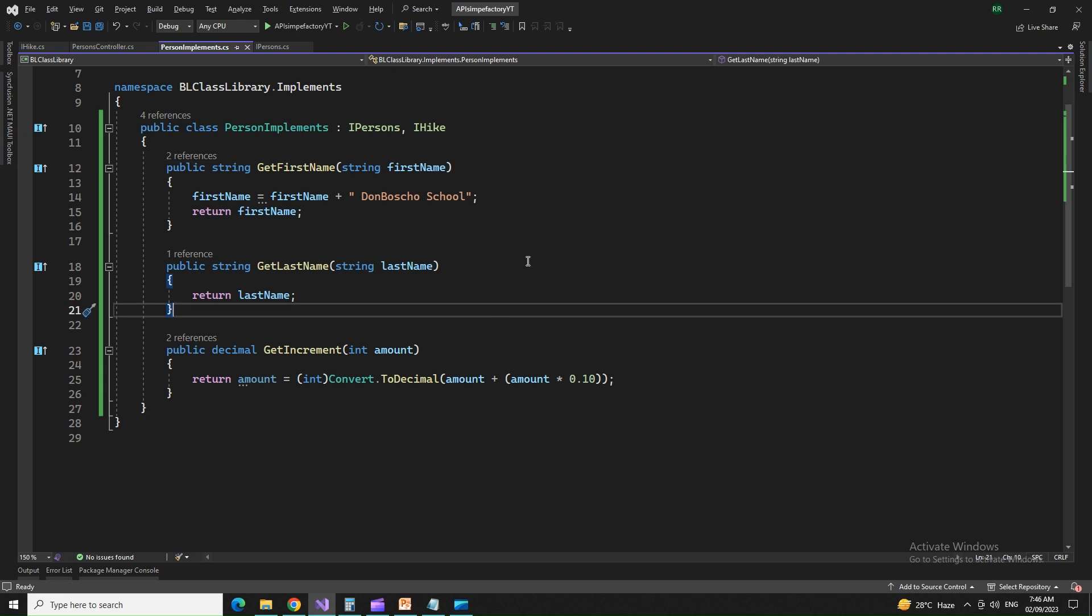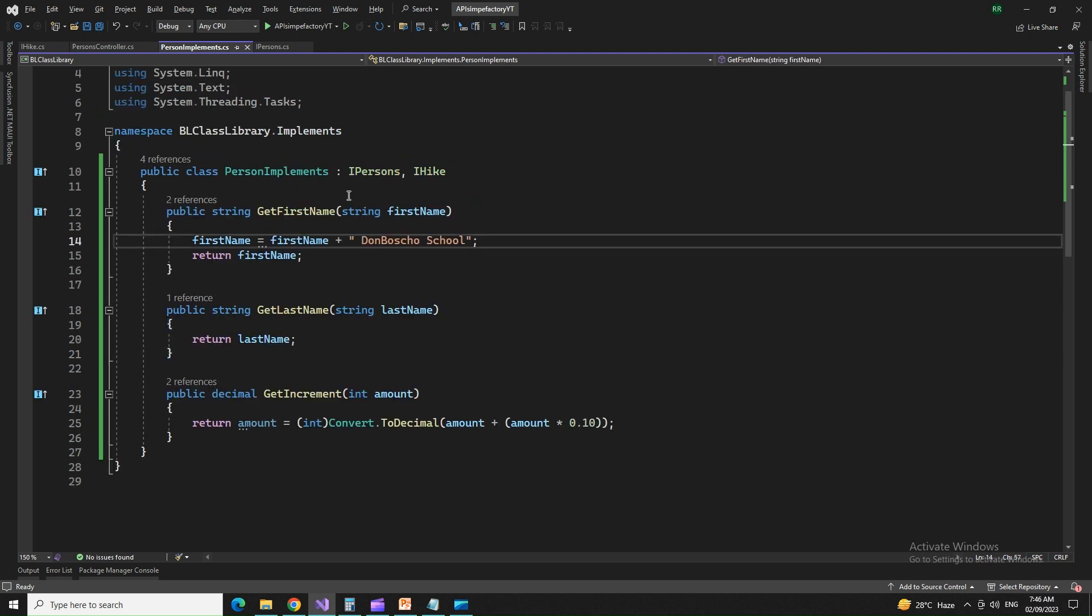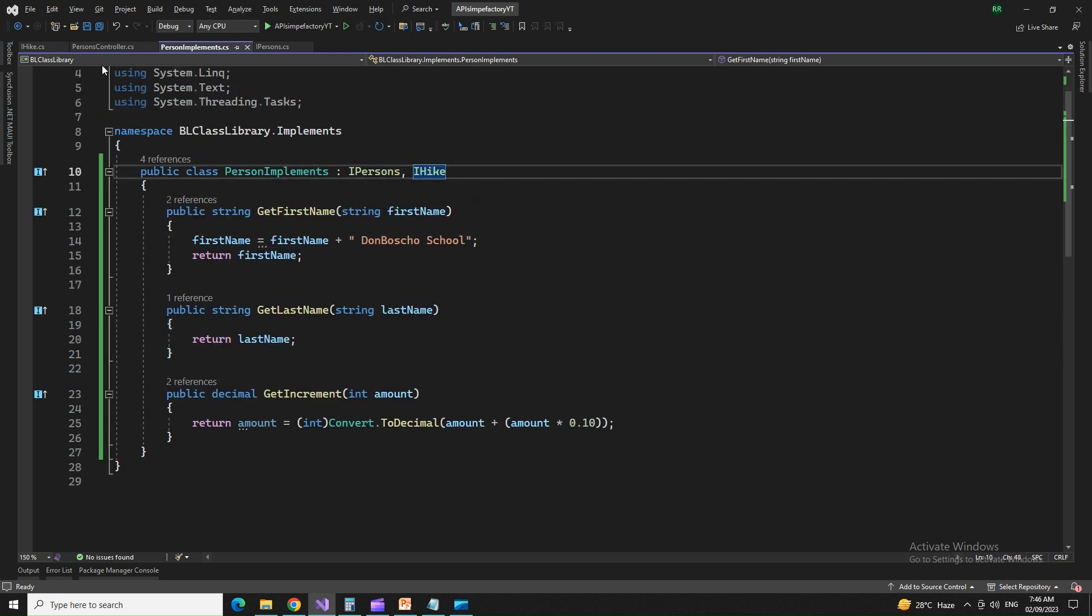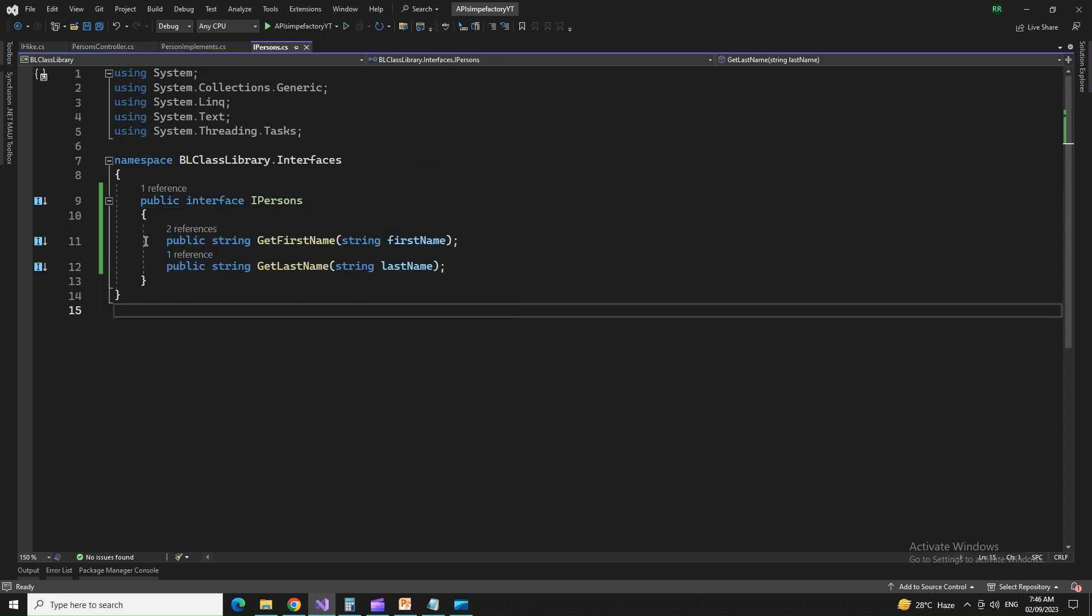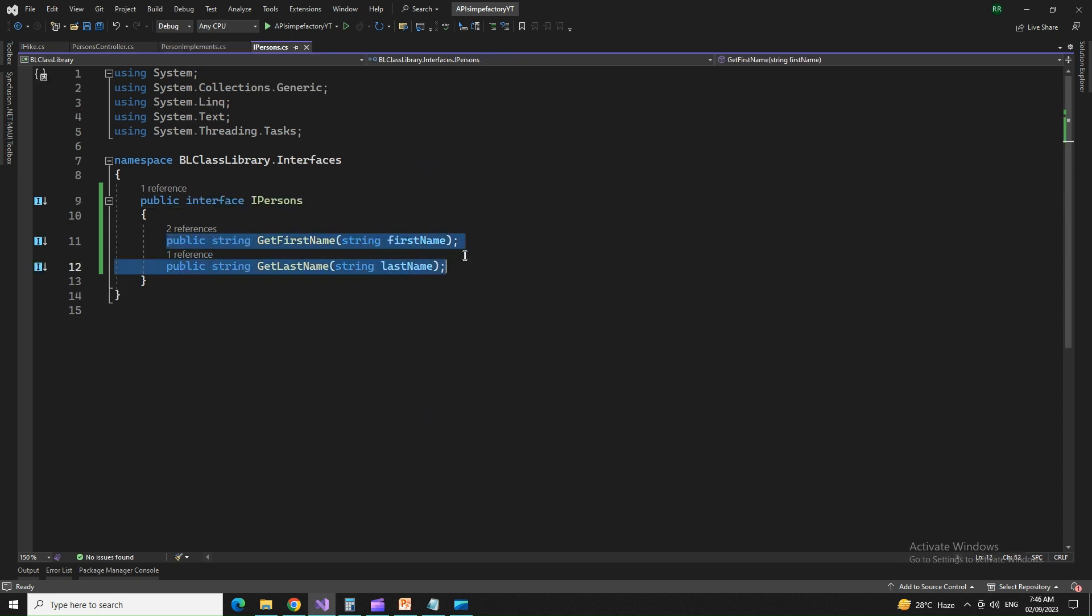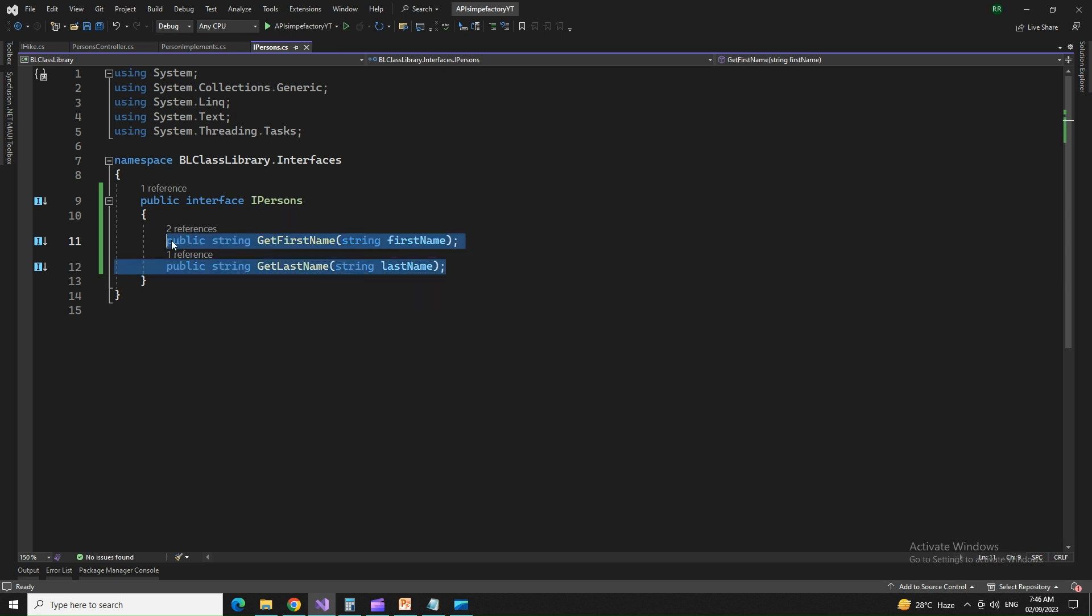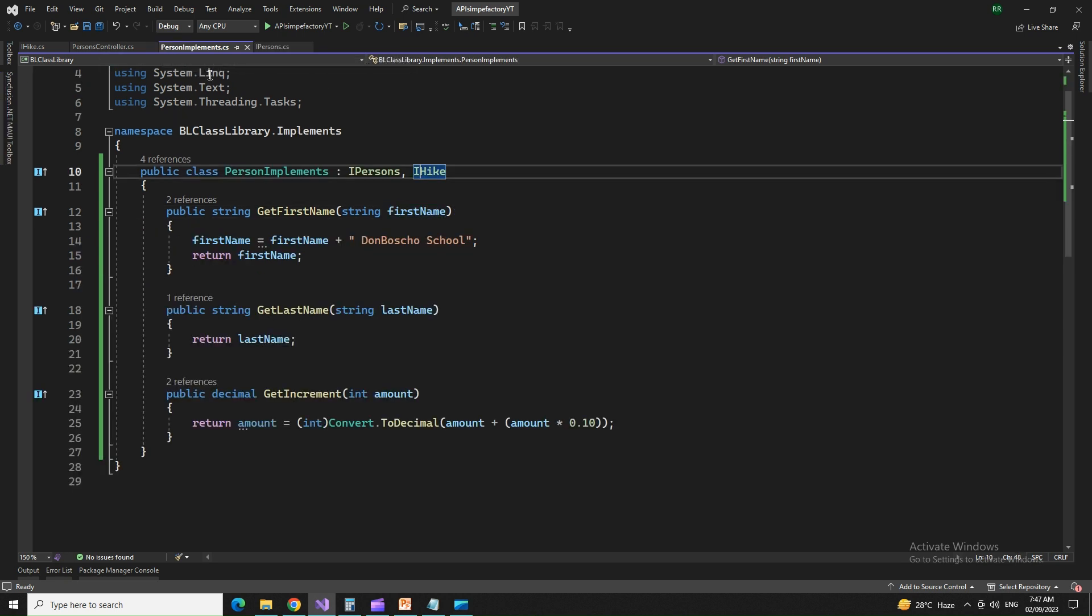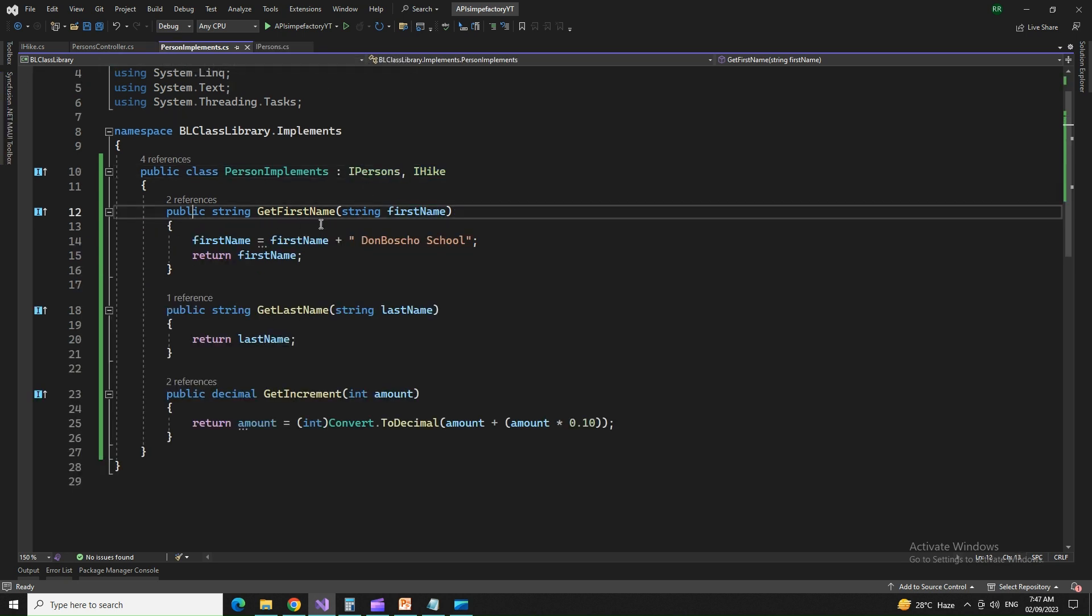All right. So what I did here is I created the interface that is I persons, I persons has two methods. You declare methods inside the interface. Now, anyone using this interface will have to implement these two methods and pass this parameter.